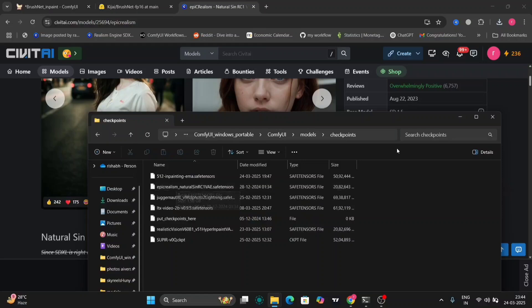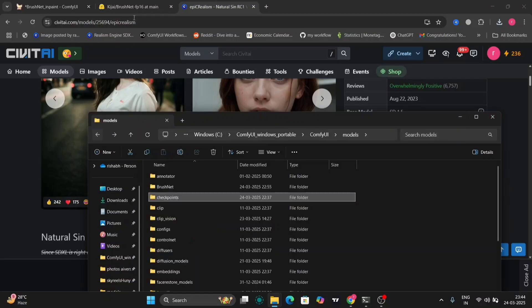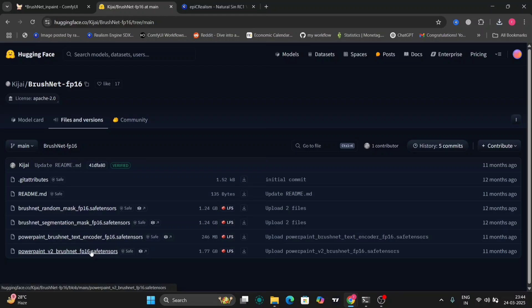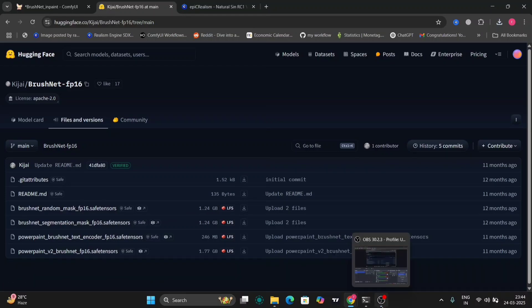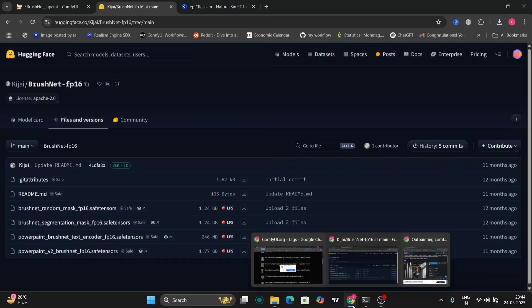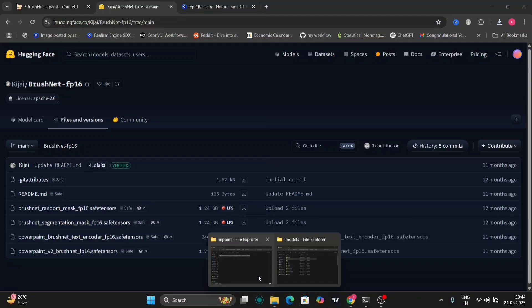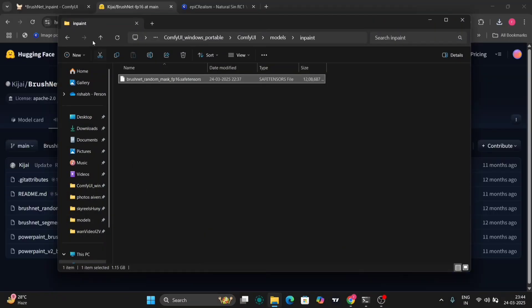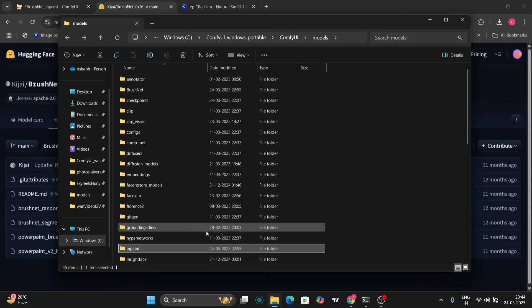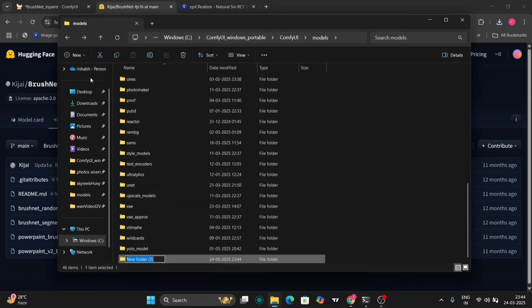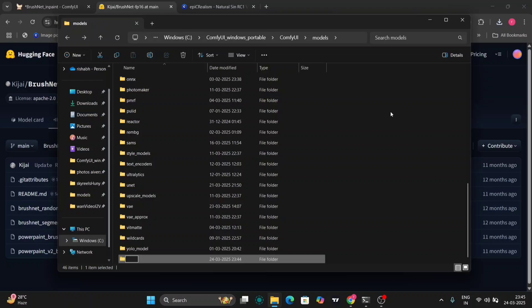Now I'll tell you how to download the BrushNet models. So this is the BrushNet model. You can download all four or the first one, that depends on what you want to do. These BrushNet models will go in the inpaint folder. If you don't have an inpaint folder, just make a new folder and type "inpaint" and just paste the files over there.